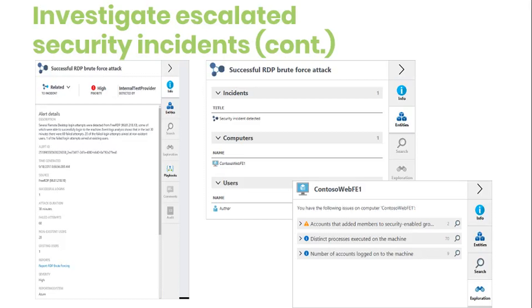The Entity tab displays all the related entities grouped by tag. It is useful in two cases: when there are too many entity assets to present on the graph, and when the entity names are easier to examine in a tabular format.